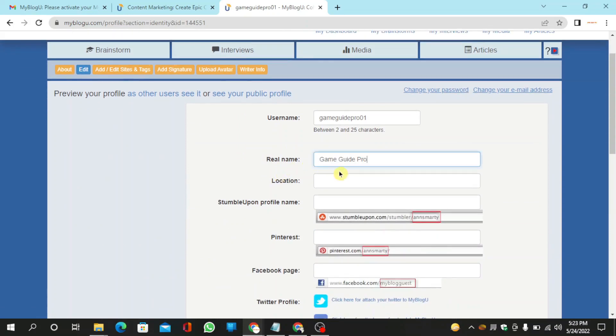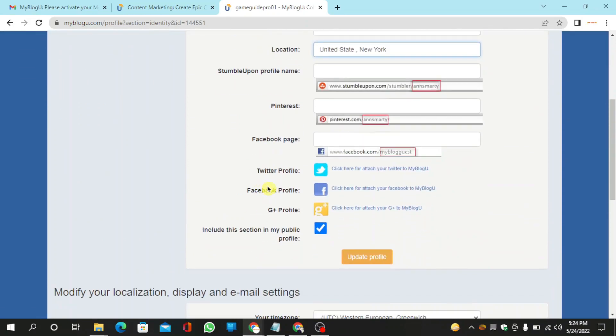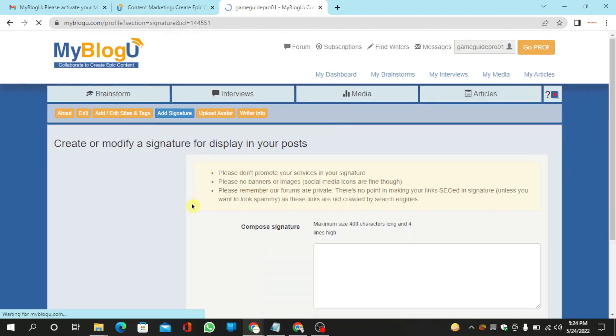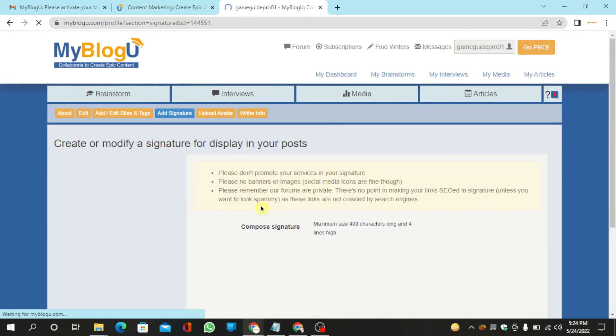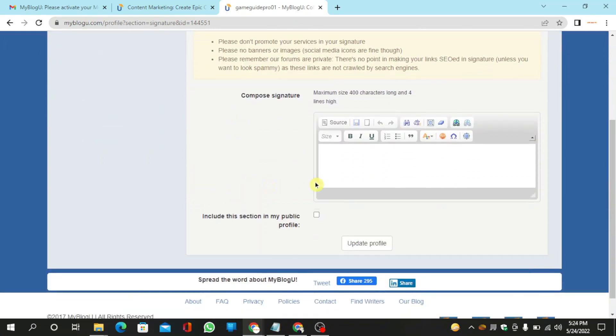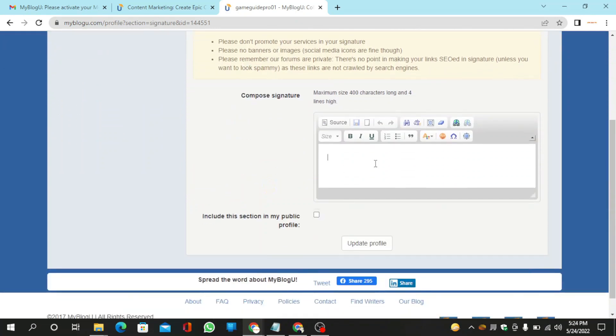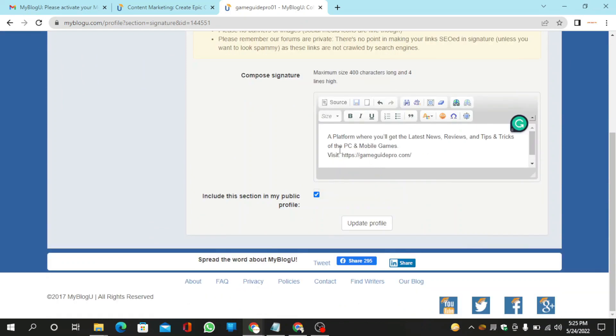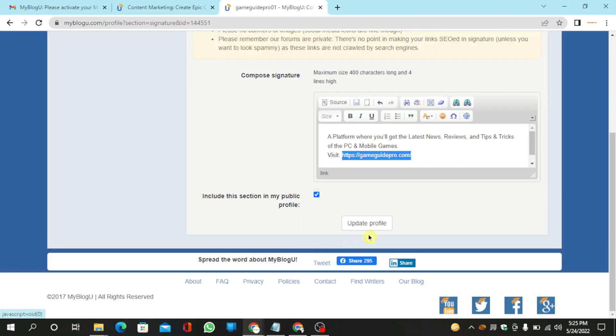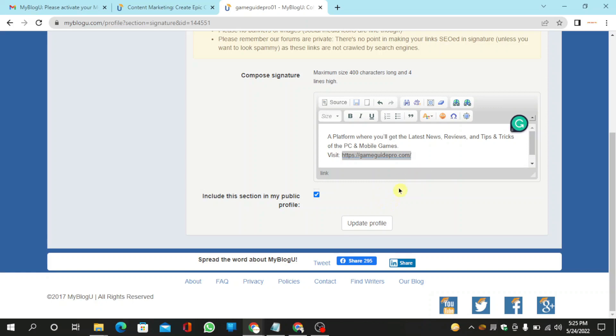Give your full name and required details, then click update profile. Click the signature option. Add your bio and website URL, then click update profile.